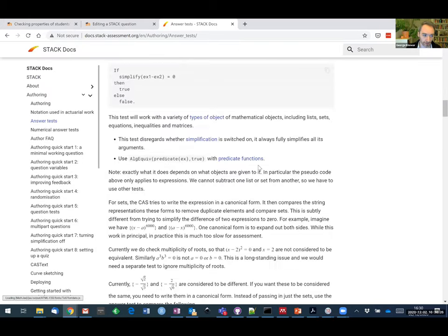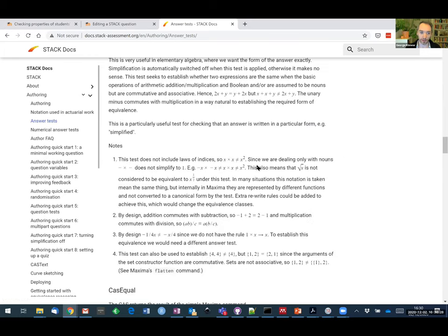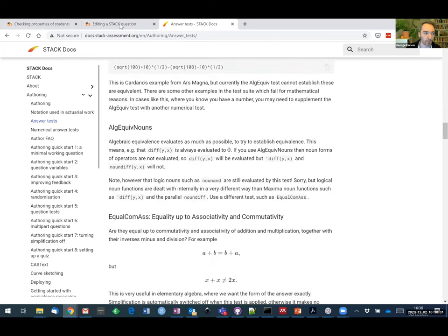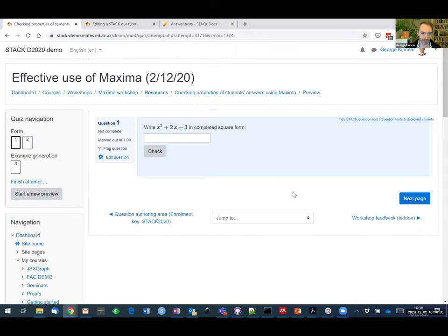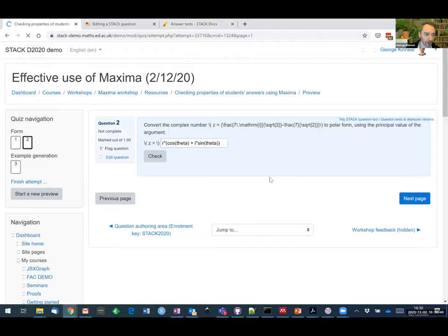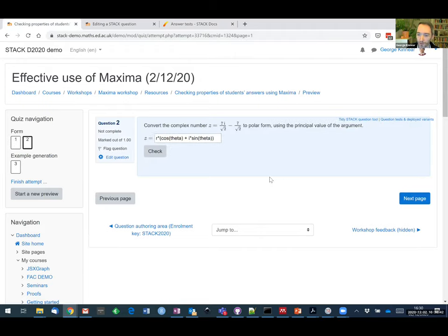You'll find completed square is one of the ones listed there — there's quite a lot to dig through. That was the easy first one. The next one is a bit harder, getting into complex numbers. This is one that bit me a couple of weeks ago in my course. We're giving students the Cartesian form and I want the answer in polar form, something like this using the principal value of the argument.